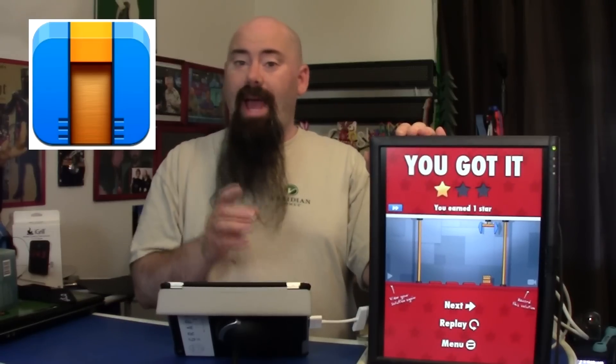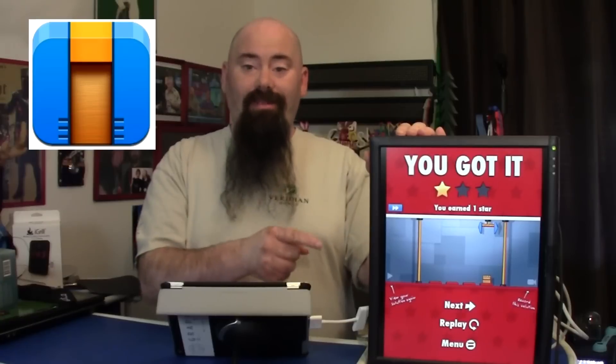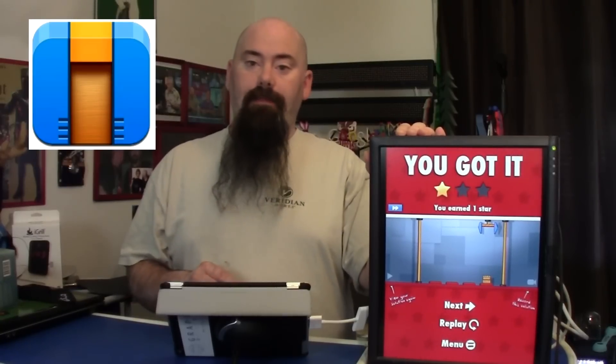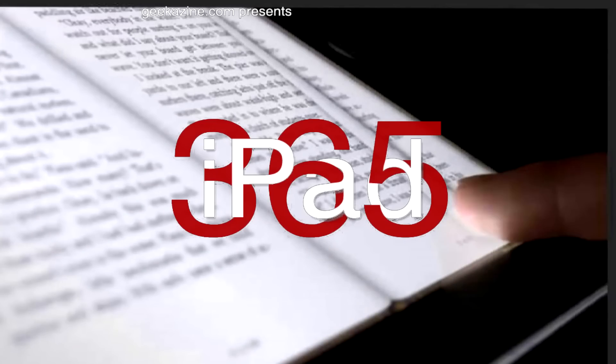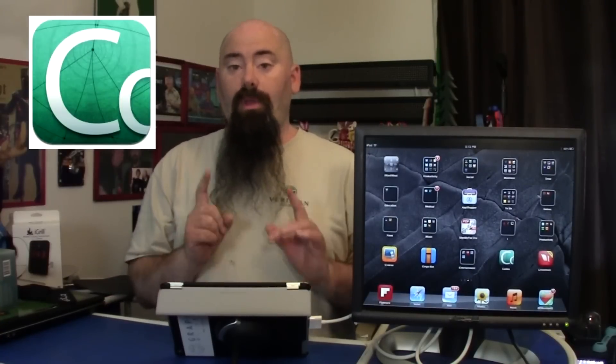When we come back, we're going to talk about how this game was made using software you can get right from the iPad. So we've played this nice little game — it was a lot of fun with many different levels. The coolest thing about it was it was all created on an iPad, coded via the iPad, and that's through this program called Codea.